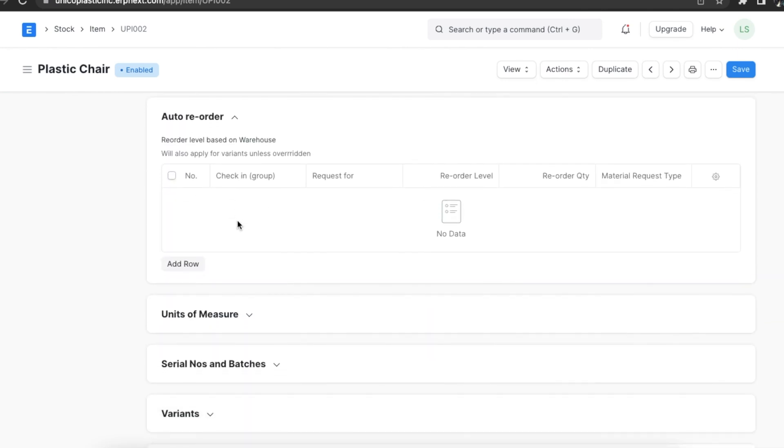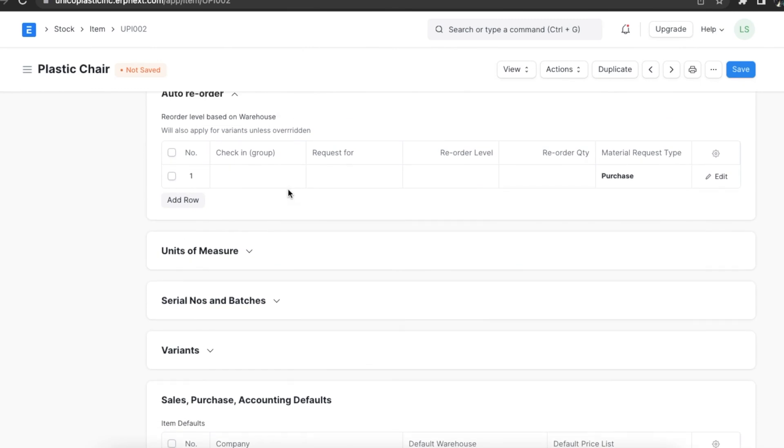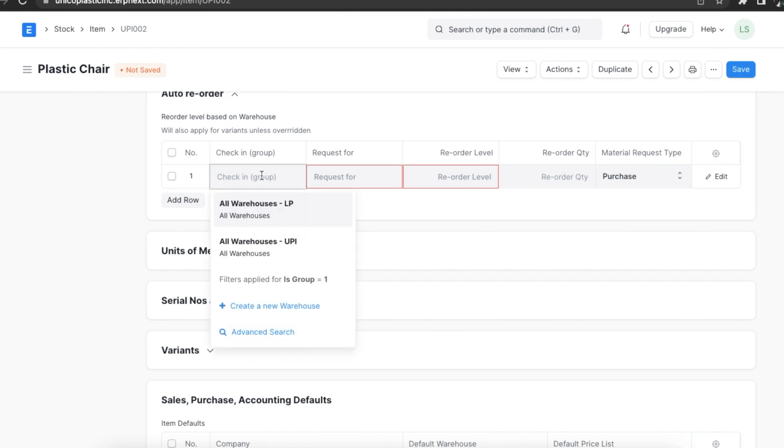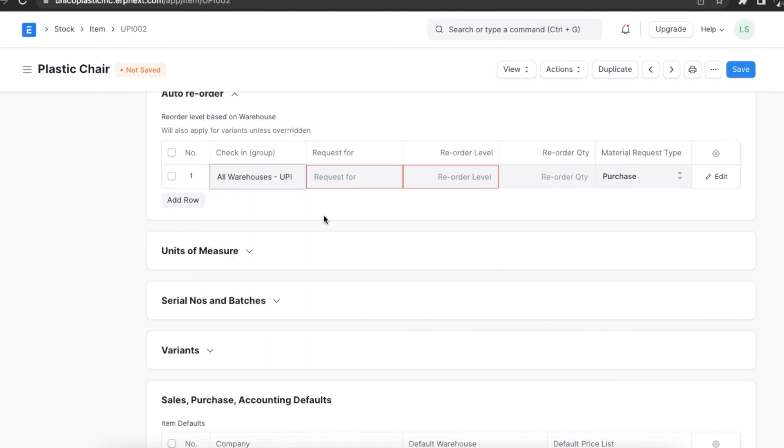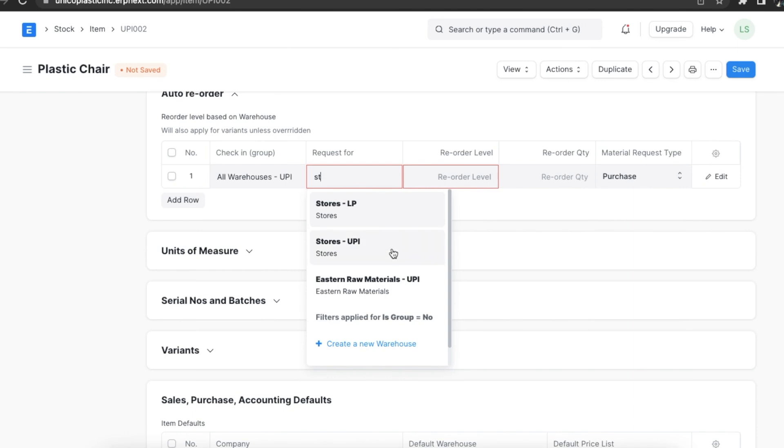Click on add row and fill in the following fields. Check-in field will define which group warehouses we need to check for the quantity of the item. Request for field will let us know which warehouses to stock the item reorder.